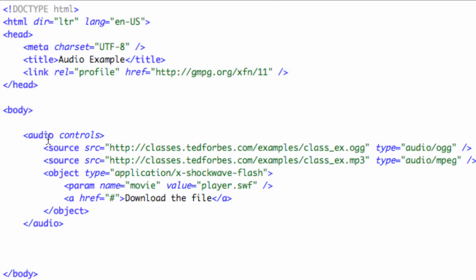What this now does is I've kind of created the ultimate fallback system here. I have the audio tag, it's going to turn the controls on if it can do so, it's going to read the first tag, it being the browser. The browser's going to read the first one and if it supports the Ogg Vorbis format, it will go ahead and play that as the audio file. If it doesn't, it will go to the next one, which is the MP3 format.